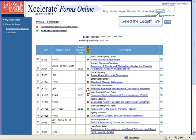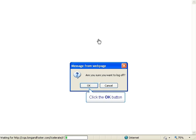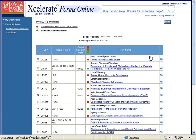To log off Accelerate, click the Log Off link in the upper right hand corner of the page. A window will open and ask you, 'Are you sure you want to log off?' Click OK to log off Accelerate.